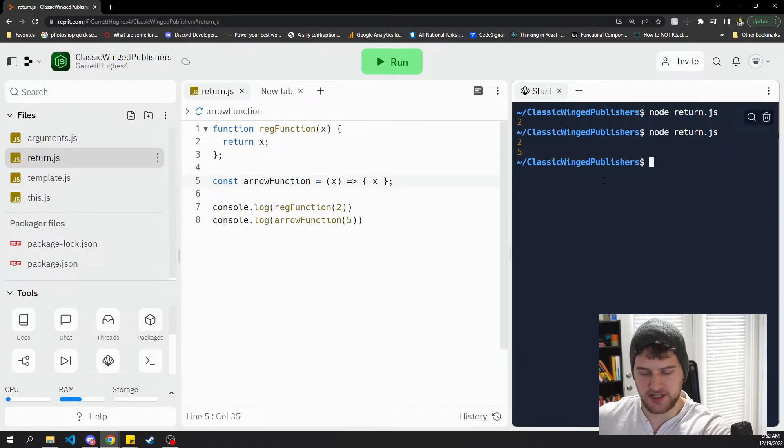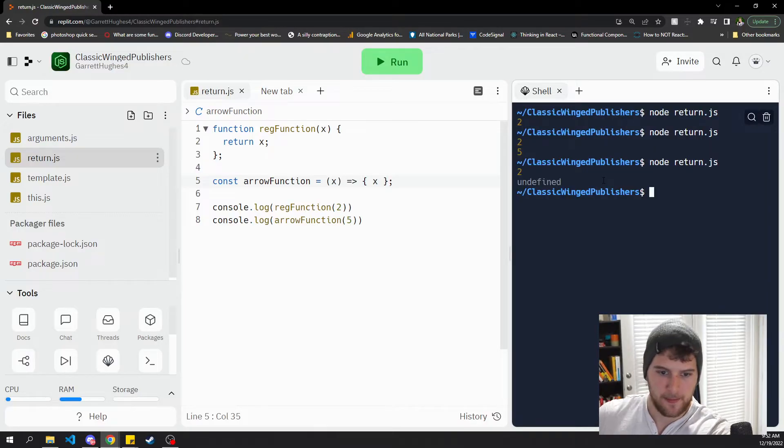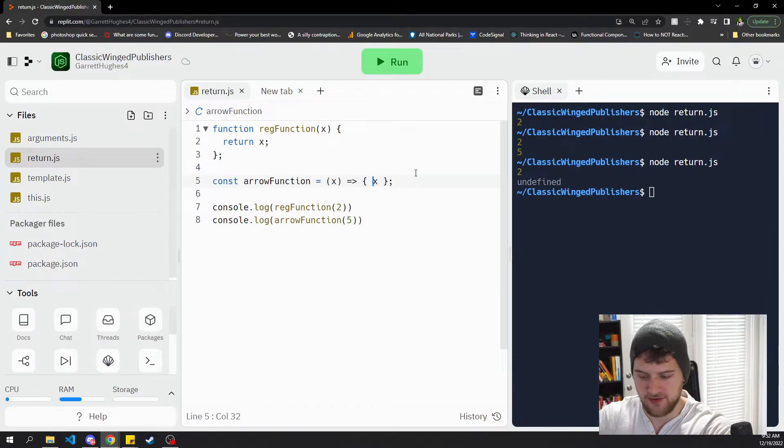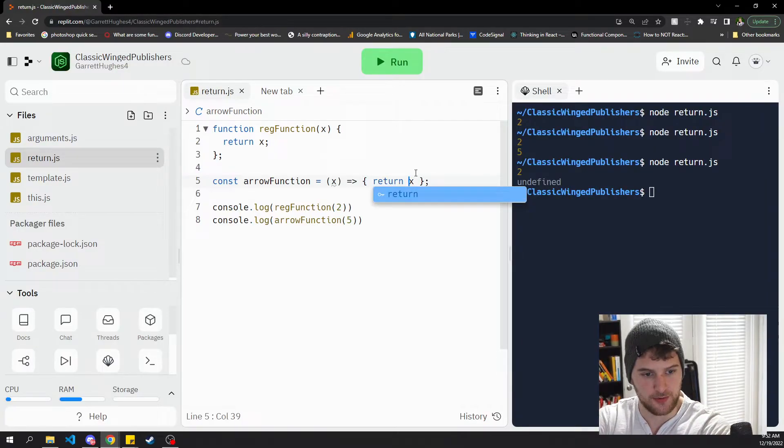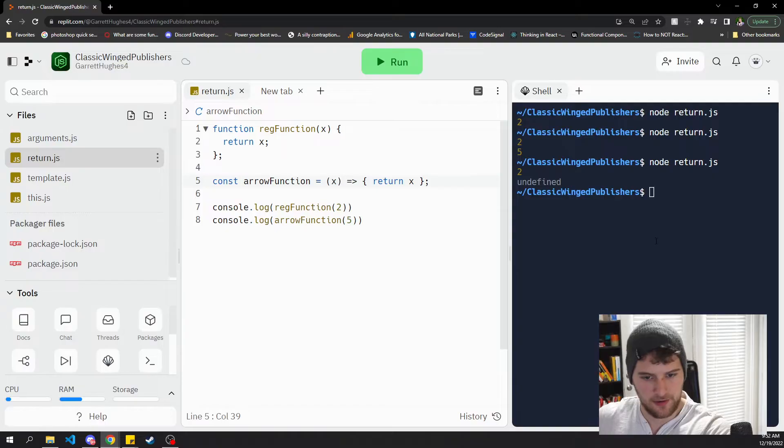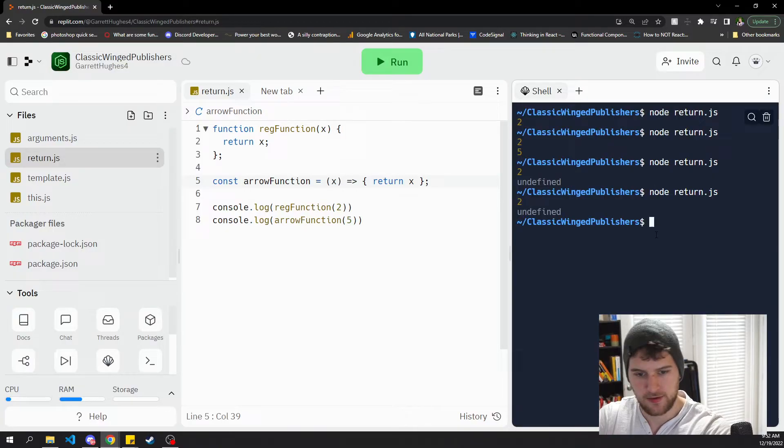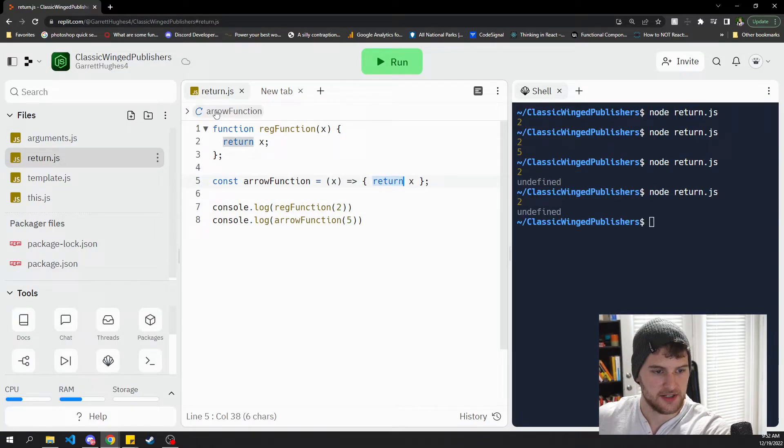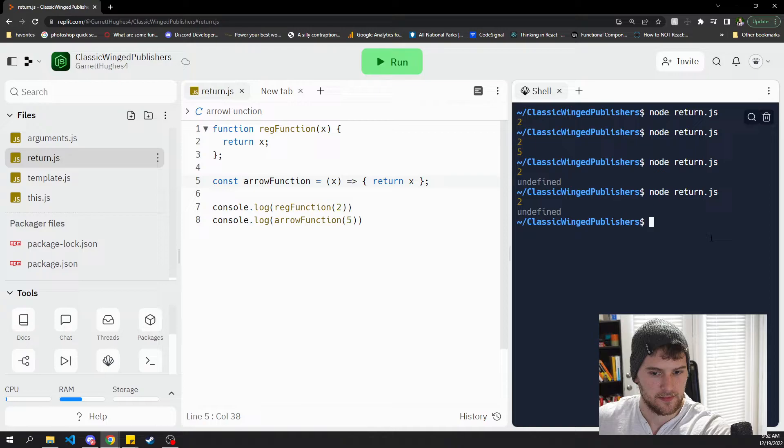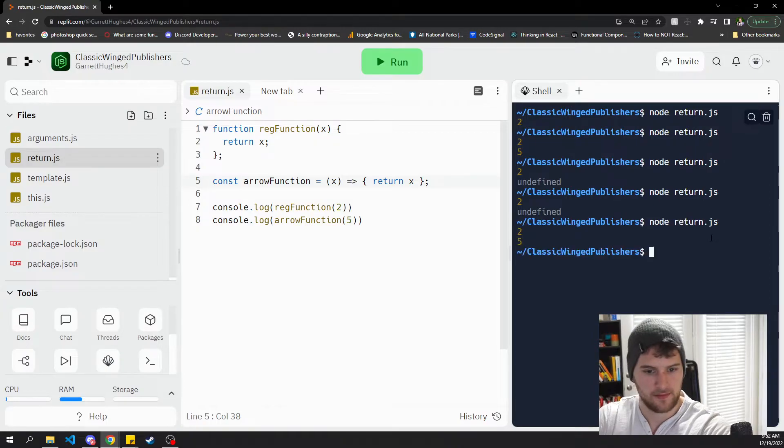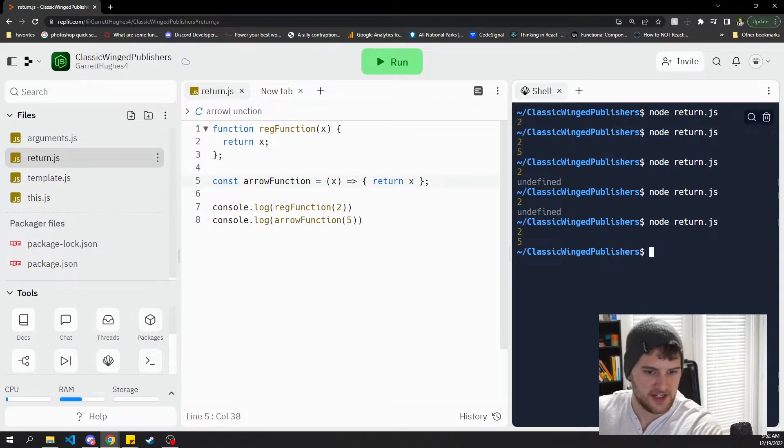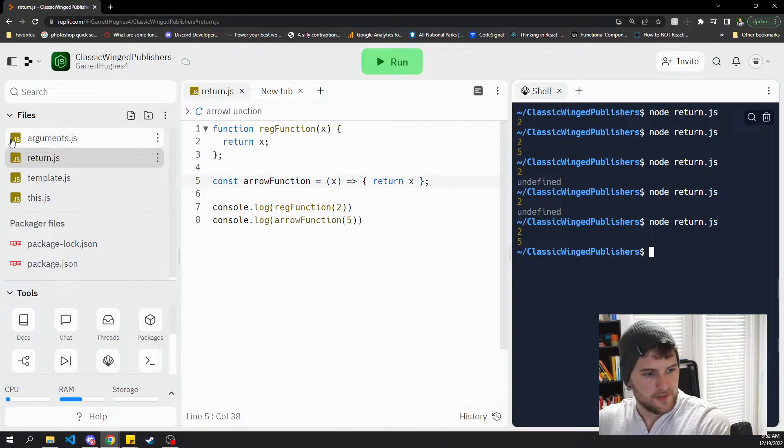If you add the curly braces, it's gonna be undefined and you'll have to actually use return here. Did I spell return right? There we go. Must not have saved. But yeah, cool.